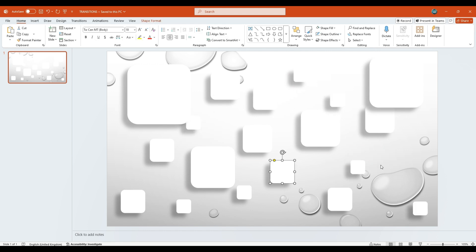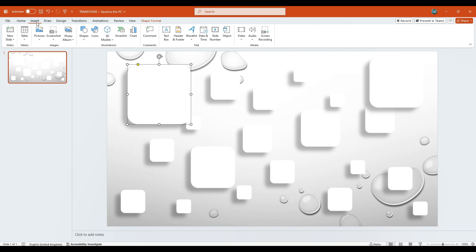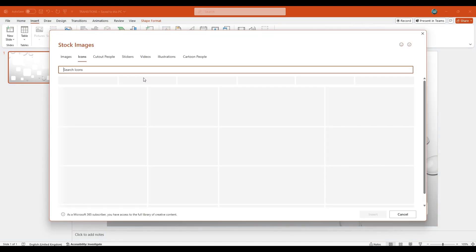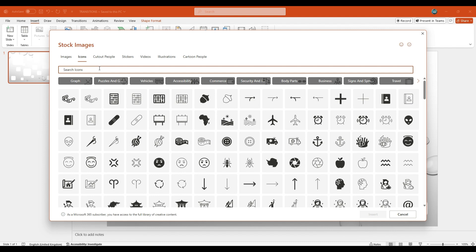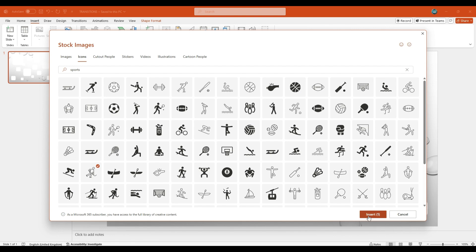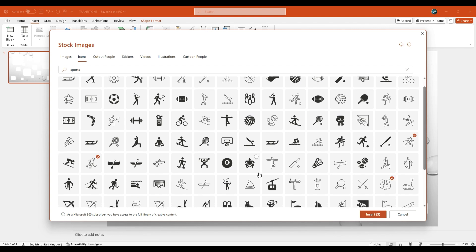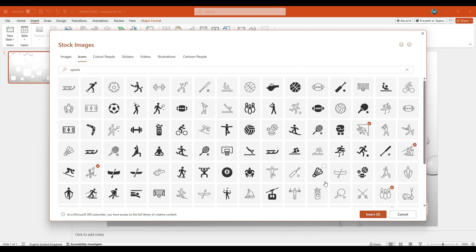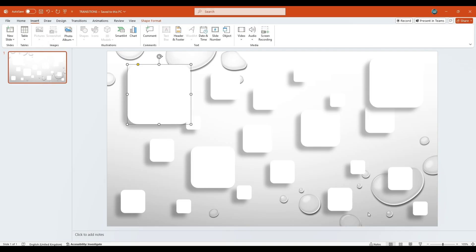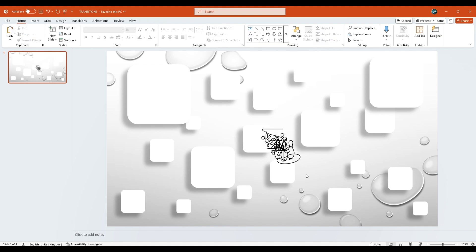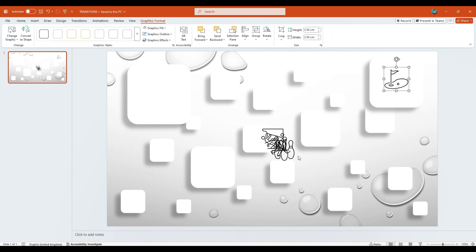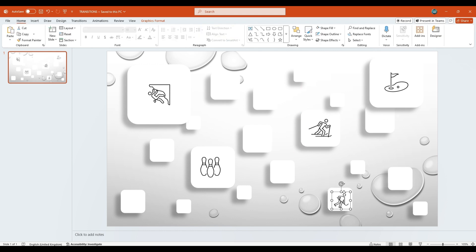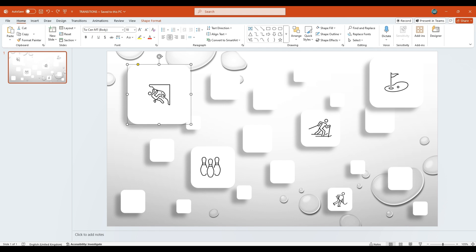Once this basic arrangement is complete, go to the Insert tab again. Click on Icons. In the search bar, type Sports and press Enter. From the search results, choose any 5 sports activities that you like and insert them into the slide. Now, place each icon onto a different rounded rectangle shape. Position them in the center of each shape, using the red dotted guidelines to ensure perfect alignment.